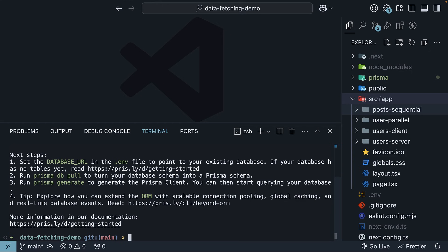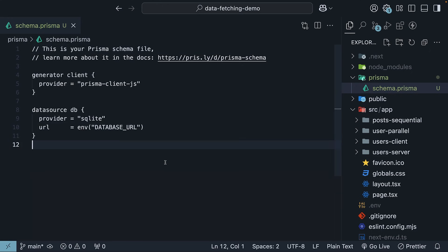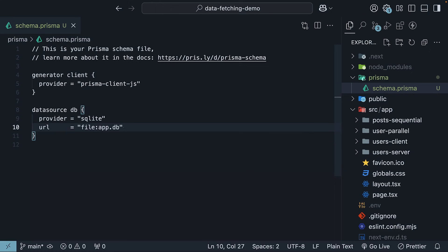This creates a Prisma directory with a schema.prisma file. To simplify the setup, update the database URL in this file to file:./dev.db. We will also add the database file to the gitignore file.